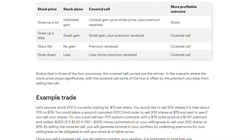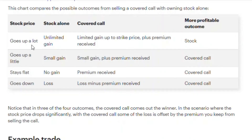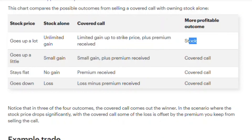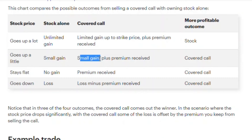There are four possible scenarios. First, if the price goes up significantly — say Lucid jumps to $30 — your gains are limited because your strike price is $21.50. Your stock gets called away but you keep the premium. In this case you'd have been better off just holding the stock for unlimited gains. Second, if the stock price goes up just a little past the strike price, you get a small gain — you sell at $21.50 plus you collect the premium.